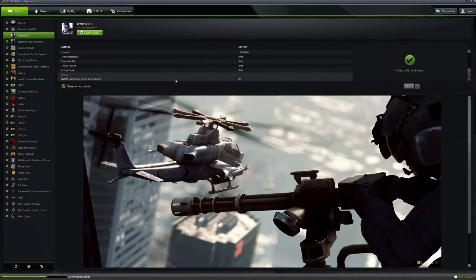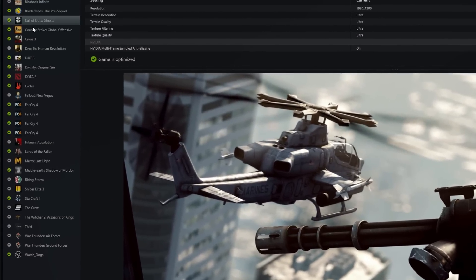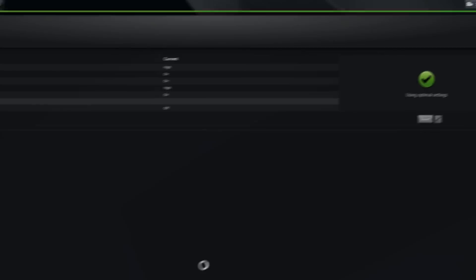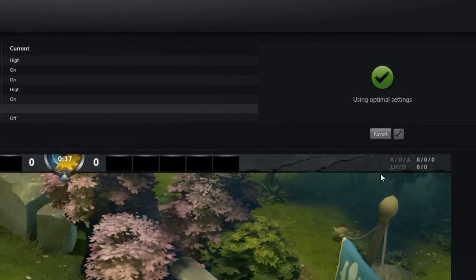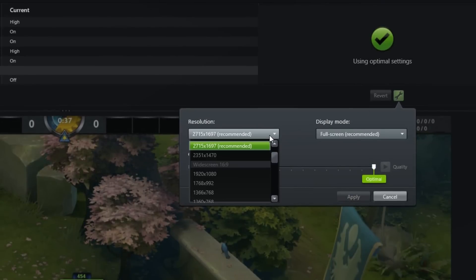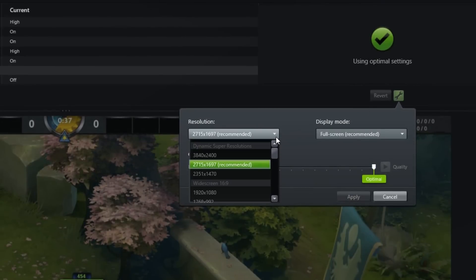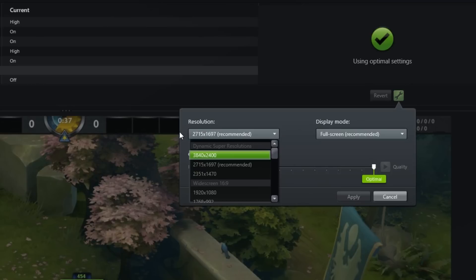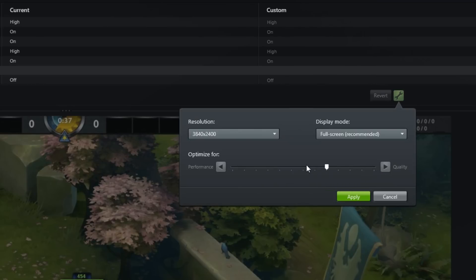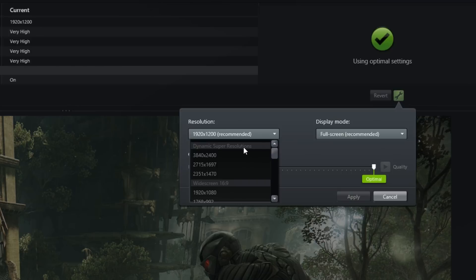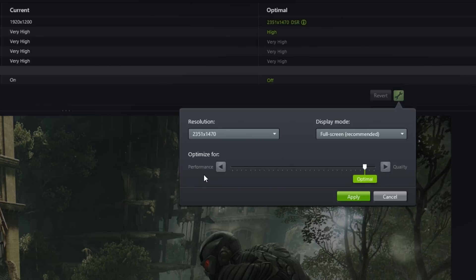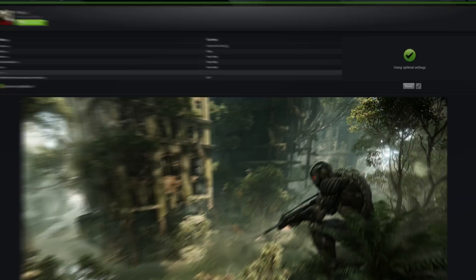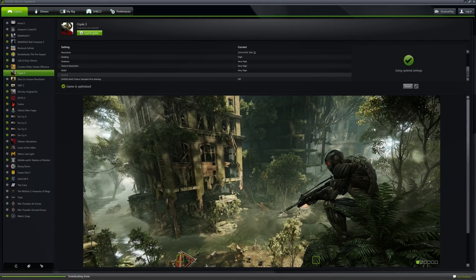GeForce Experience is an integral part of getting the best gaming experience out of DSR. You can select a title, click the wrench tool to reveal your preferred in-game resolution adjustable with your specified DSR factors, then use the optimized slider for optimization. For many titles, optimal settings are already recognized for seamless gaming with no further tweaking needed with DSR enabled.